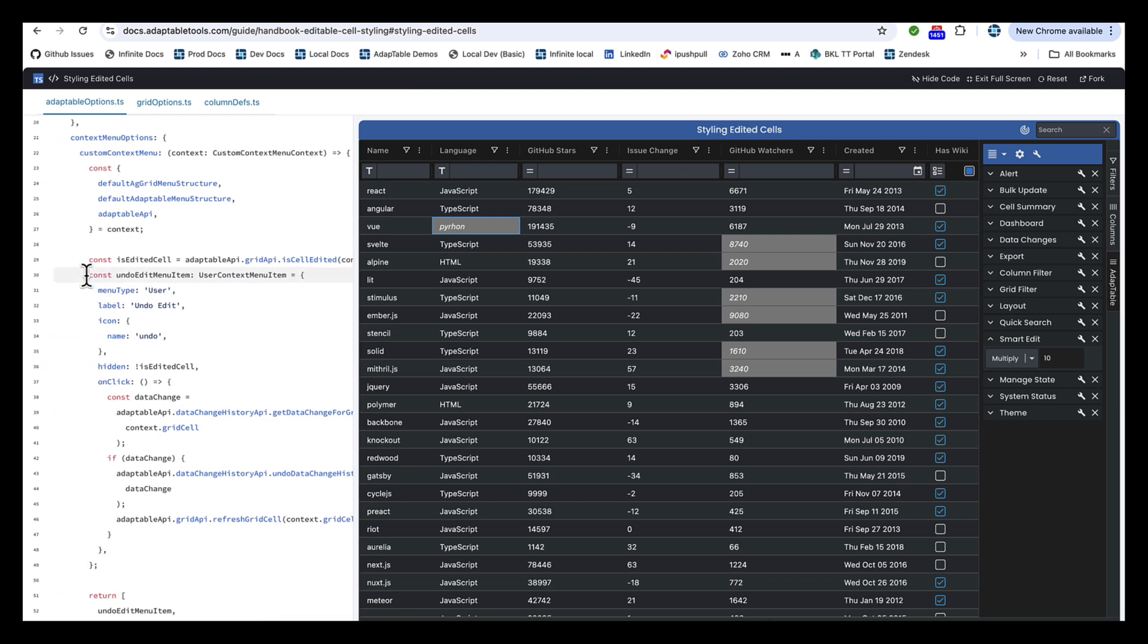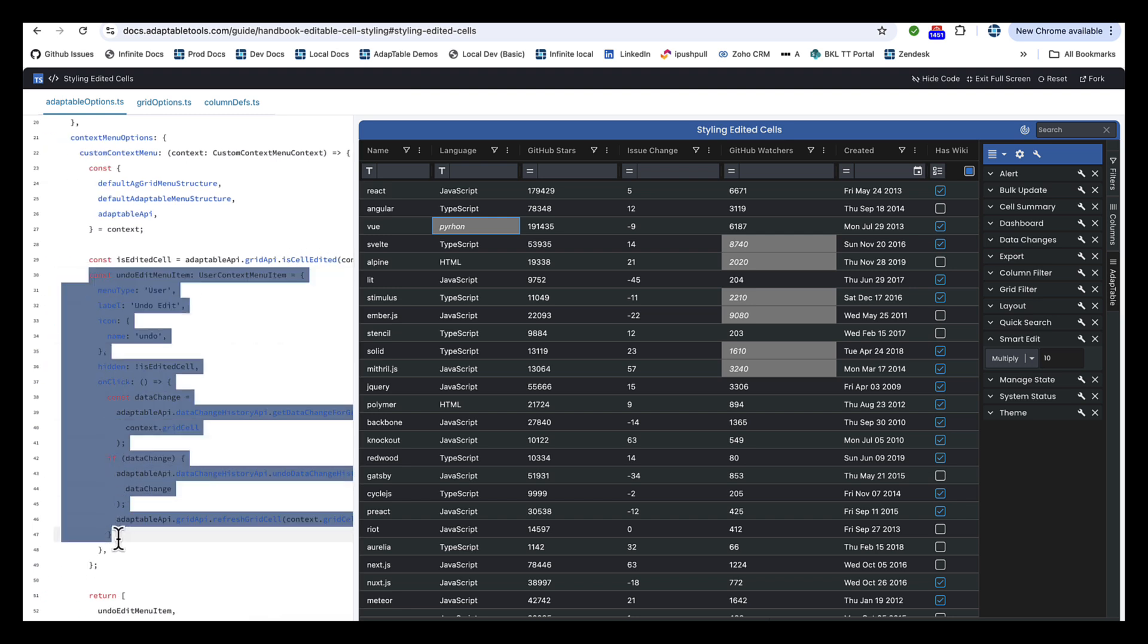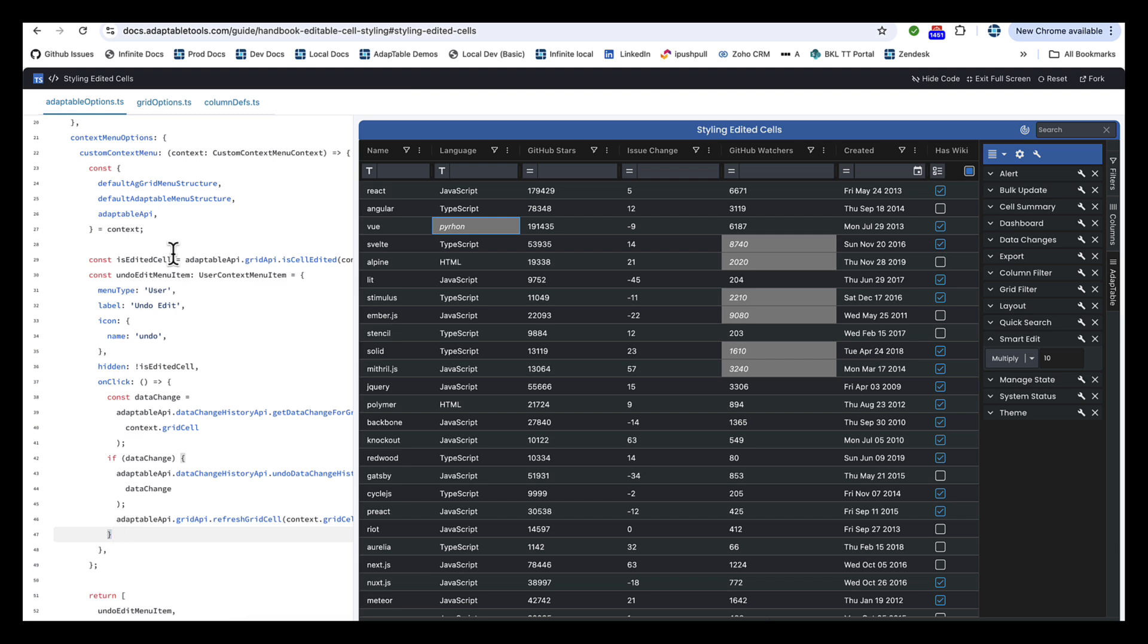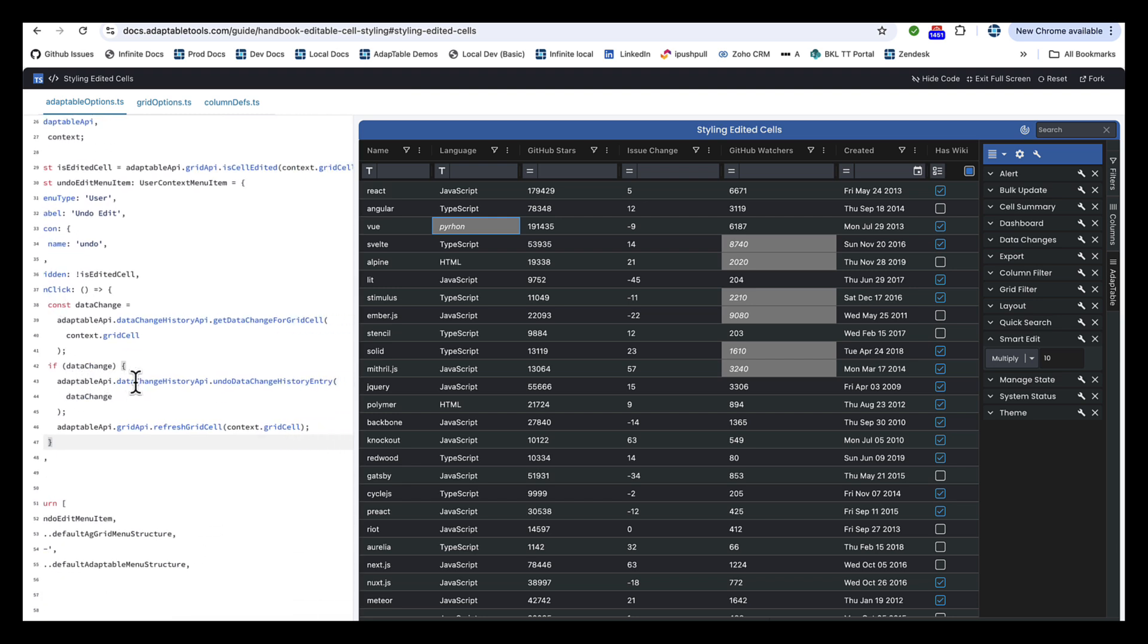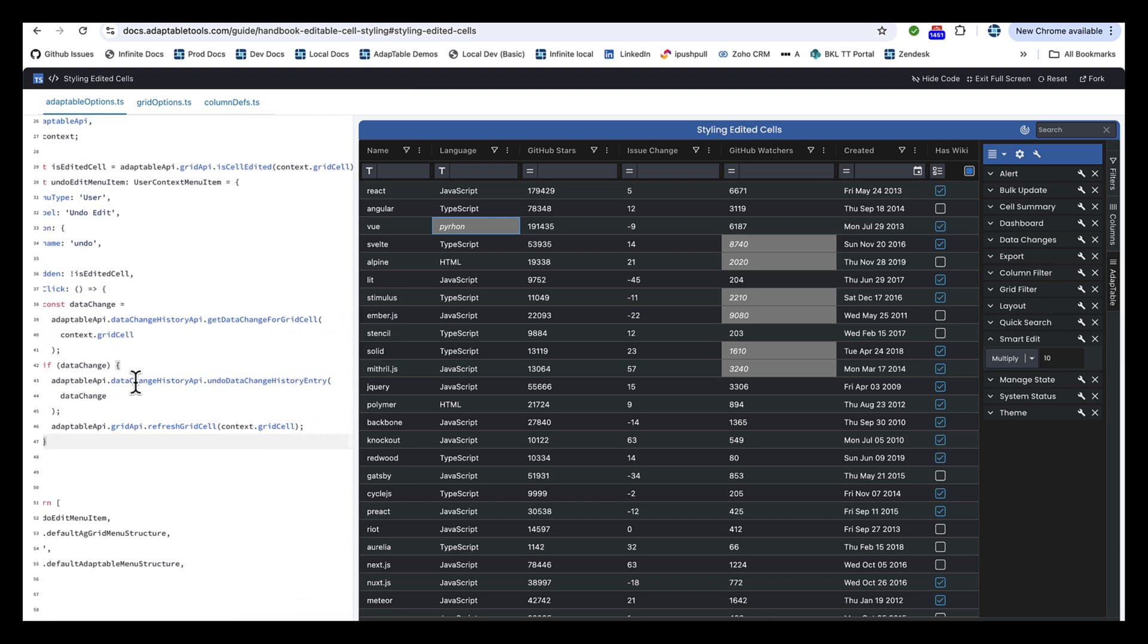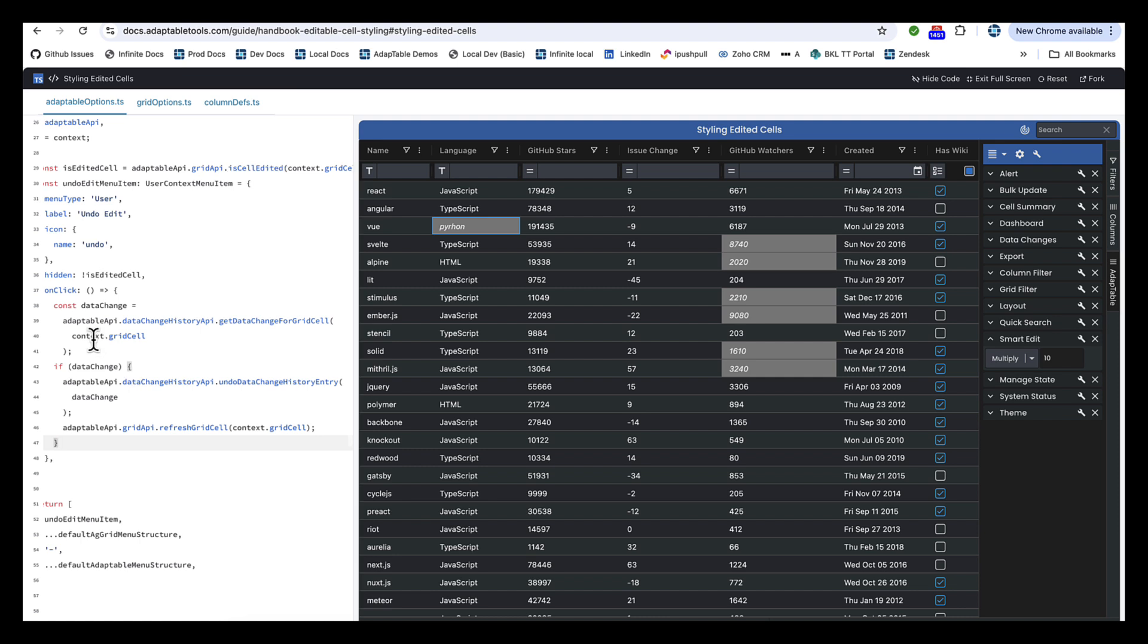And if it is, then we add this menu item and make it visible. In the menu item, which we have a label called Undo Edit, you have the icon Undo. And the main thing is here in the OnClick function.